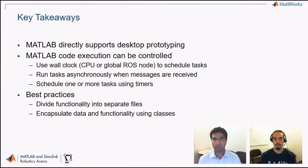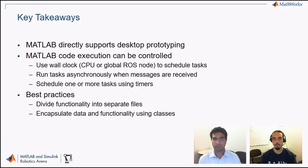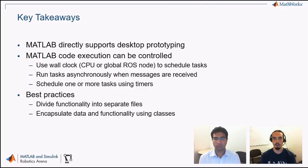Now that we've seen the demonstration of the object tracking example showing how you can connect MATLAB and ROS, let's go into the key takeaways. First, you saw how MATLAB can be used for desktop prototyping with the Robot Operating System. There are a couple of different ways to control the execution of your MATLAB code: besides a loop running as fast as possible, you can use a wall clock to schedule tasks, do asynchronous activities triggered by new messages, and schedule one or more tasks using timers. Finally, divide functionality into separate files for testability and modularity, and keep all your data in a single handle class to encapsulate everything for asynchronous or timer constructs.